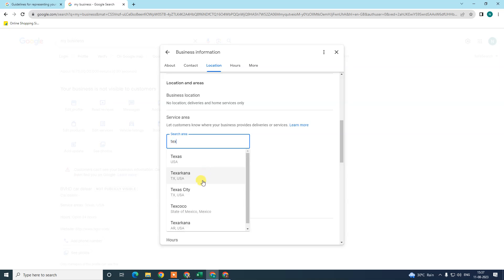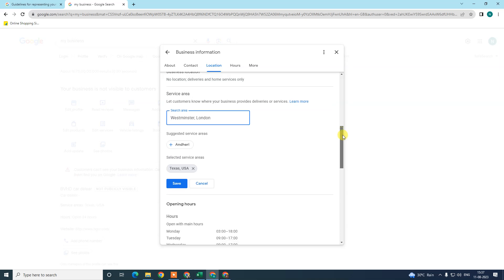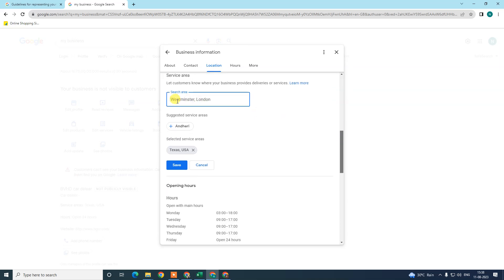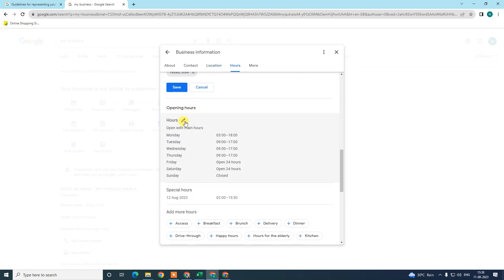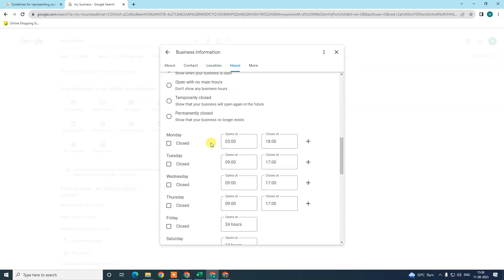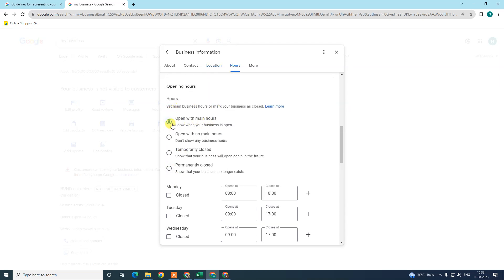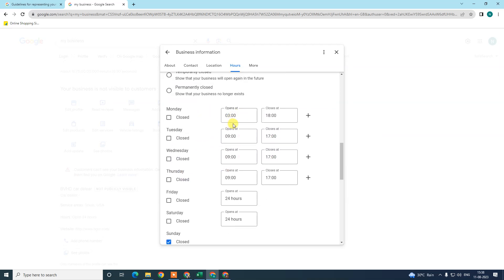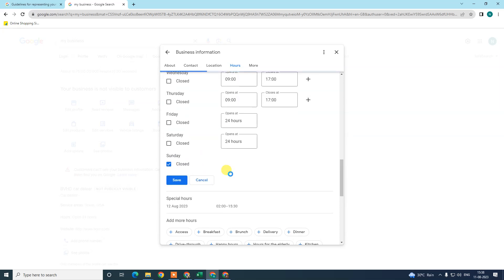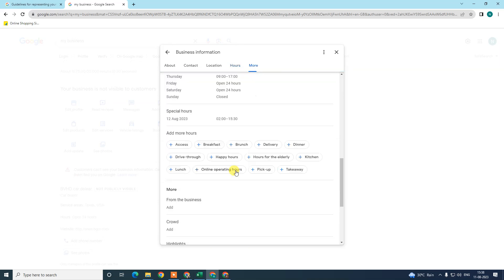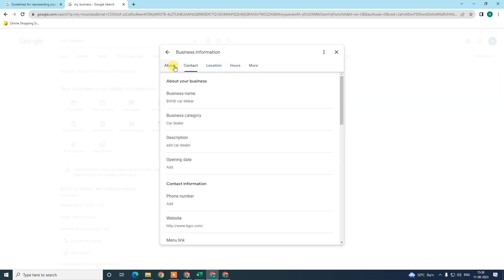If there is a particular area where you provide service, write it here — for example, I wrote Texas, USA. If you select a service area, your business will be visible in that area only, so select the service area carefully. Also set your opening hours — select the hours for each day showing when you open and close, and mark your off day, for example if Sunday is off.